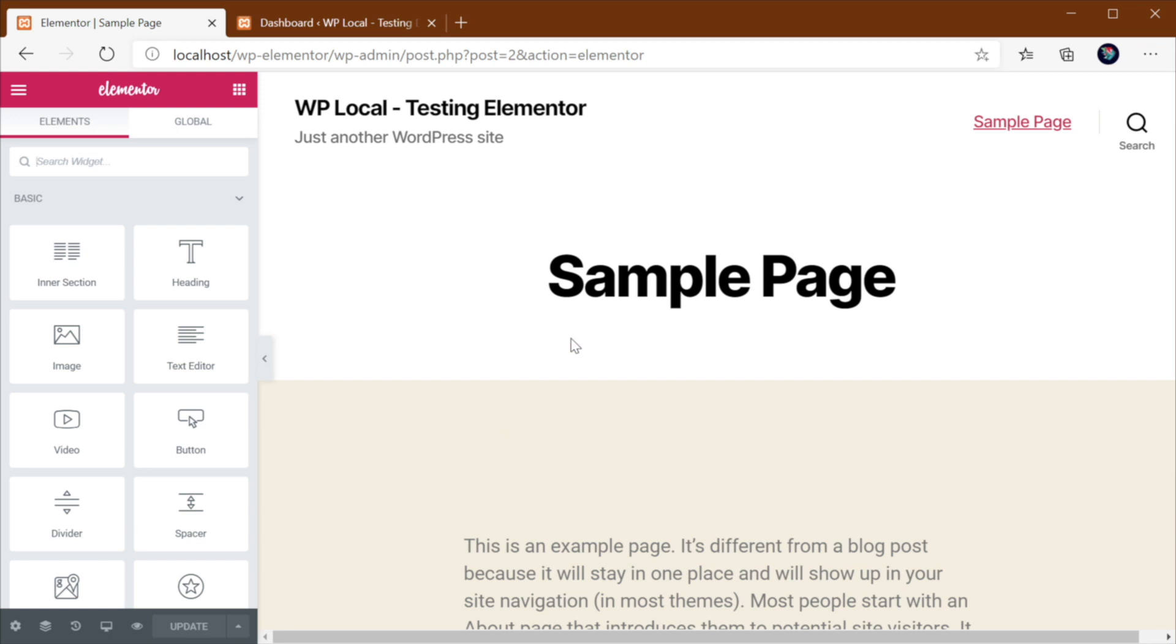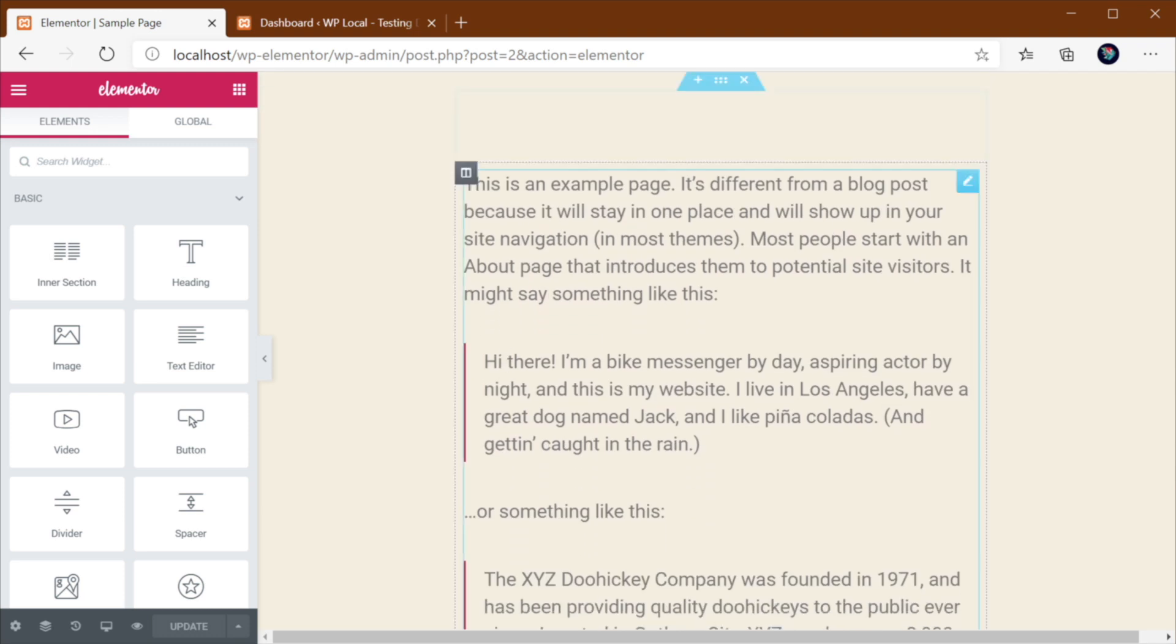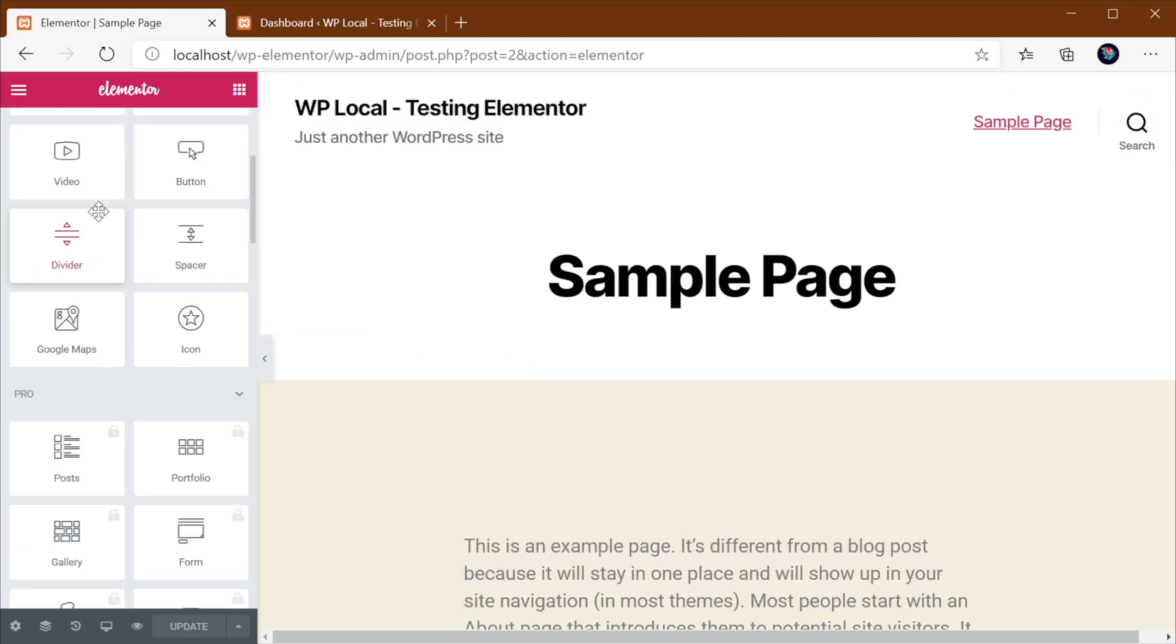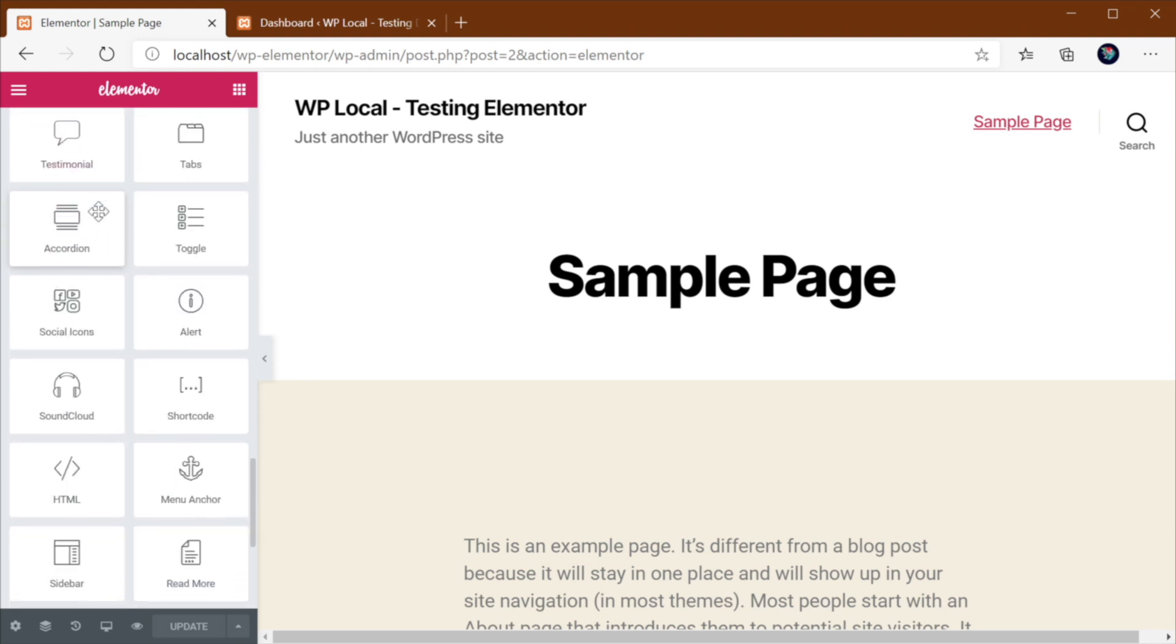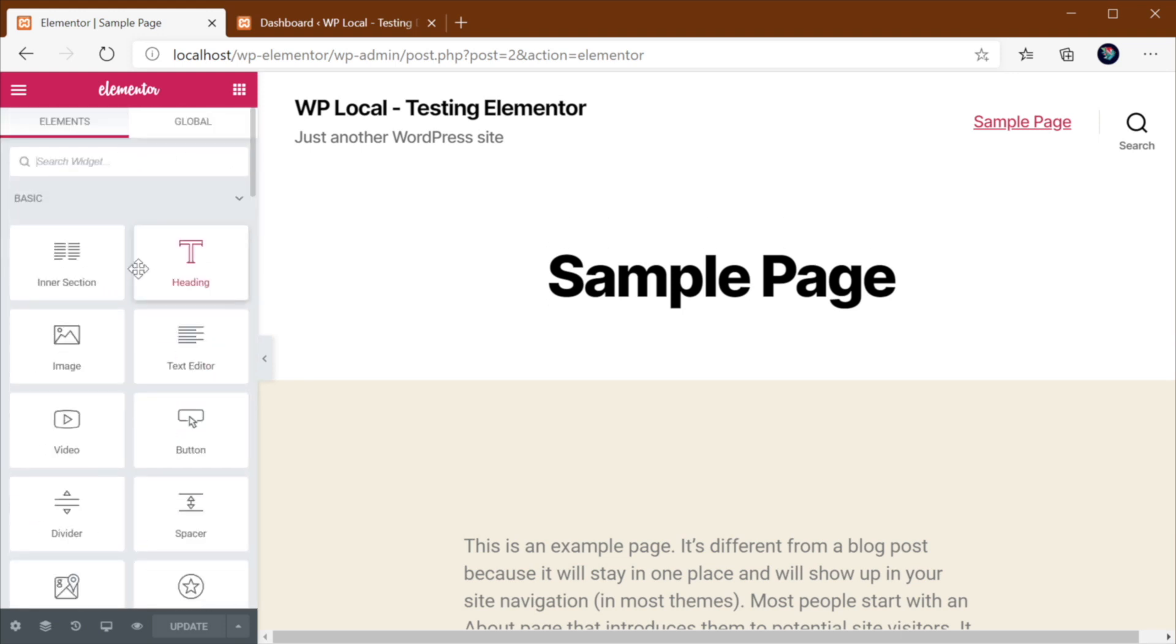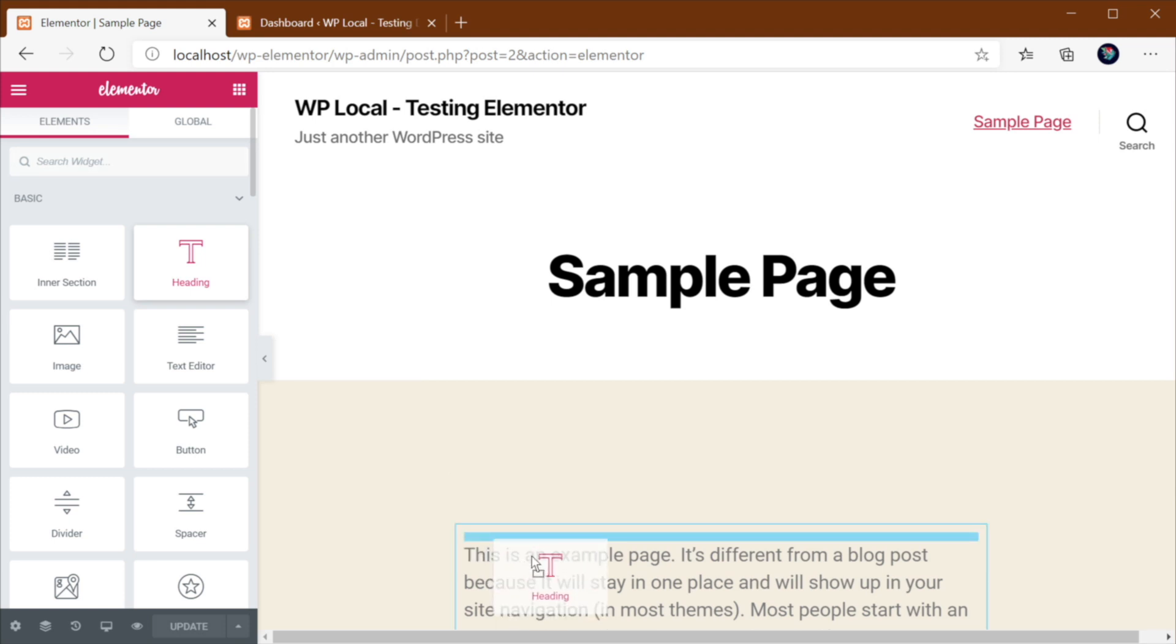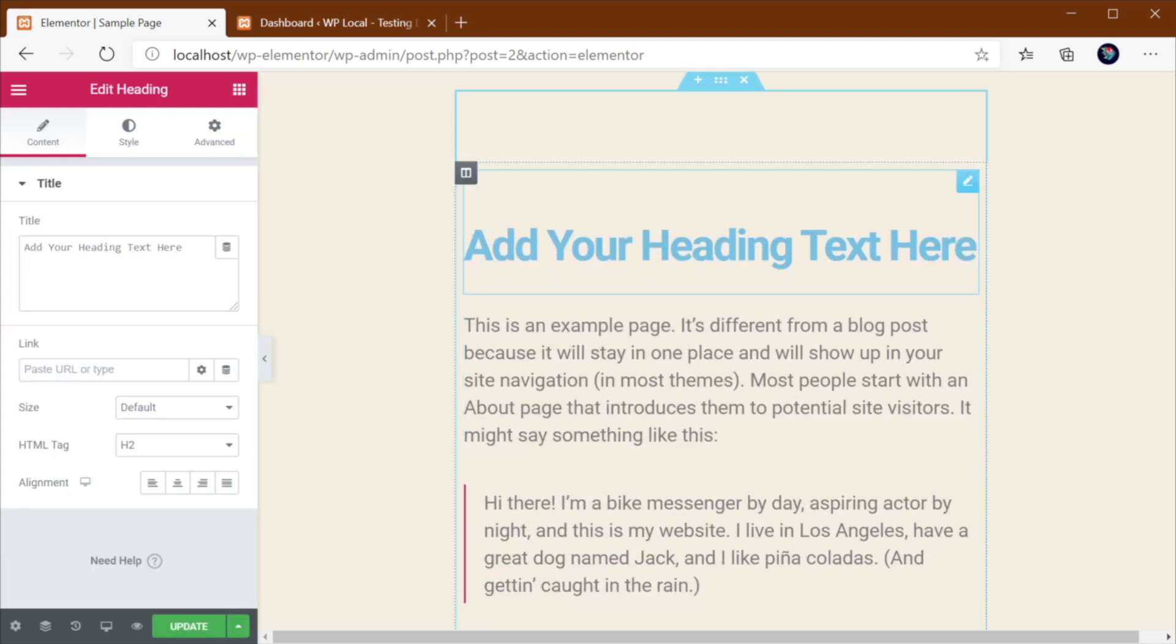I have the free version of Elementor installed here and let me open up a page and as you can see this has a button here that says Edit with Elementor. Now let's say you want to add an element to this page, right? How would you do that? Well, it's a simple matter of finding the element that you want to add in this left sidebar and dragging it onto your page.